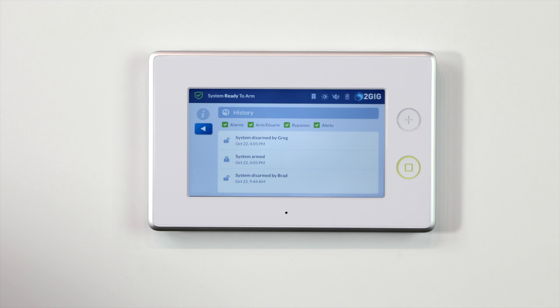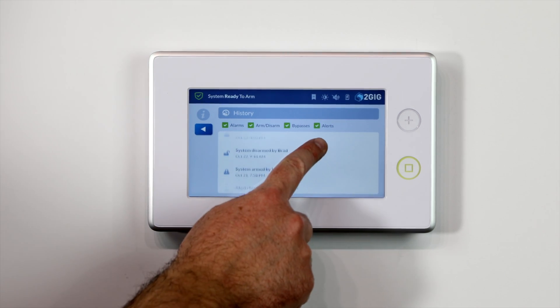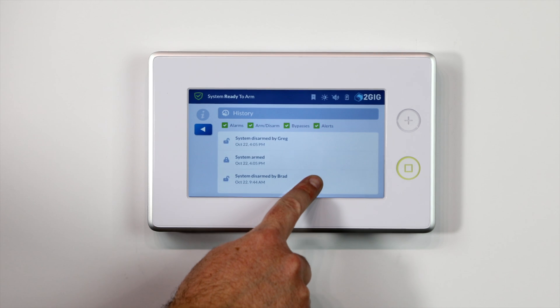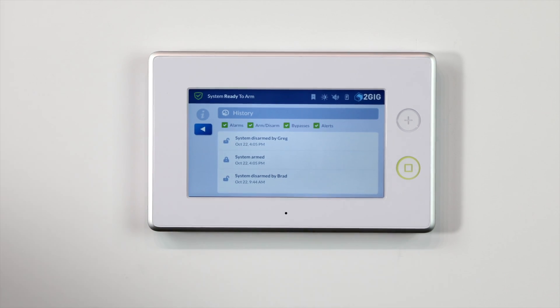From here, you will be able to access the system history. To scroll up and down, touch the screen and move the list up and down accordingly.